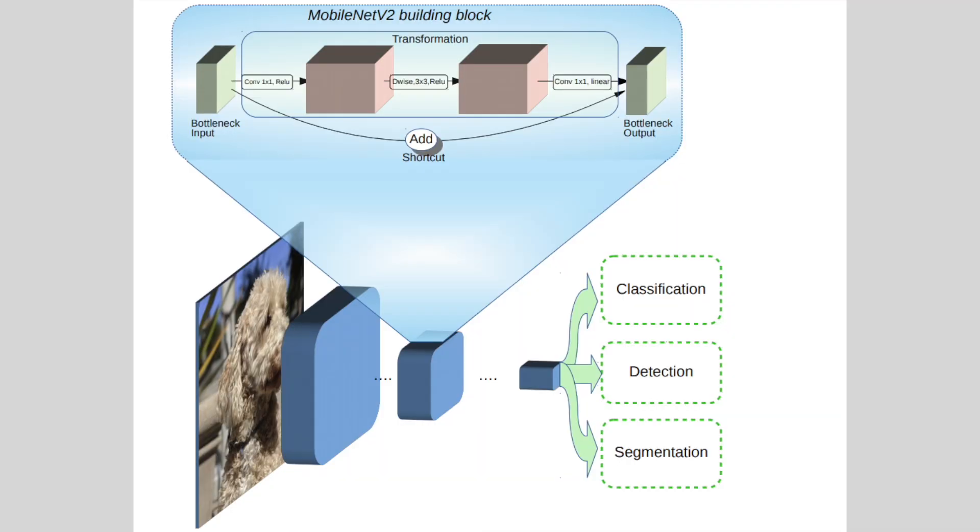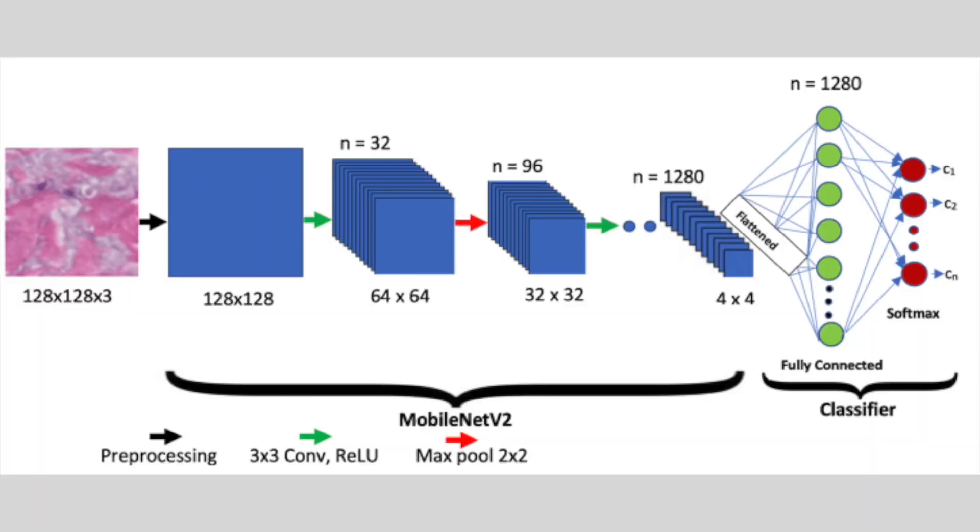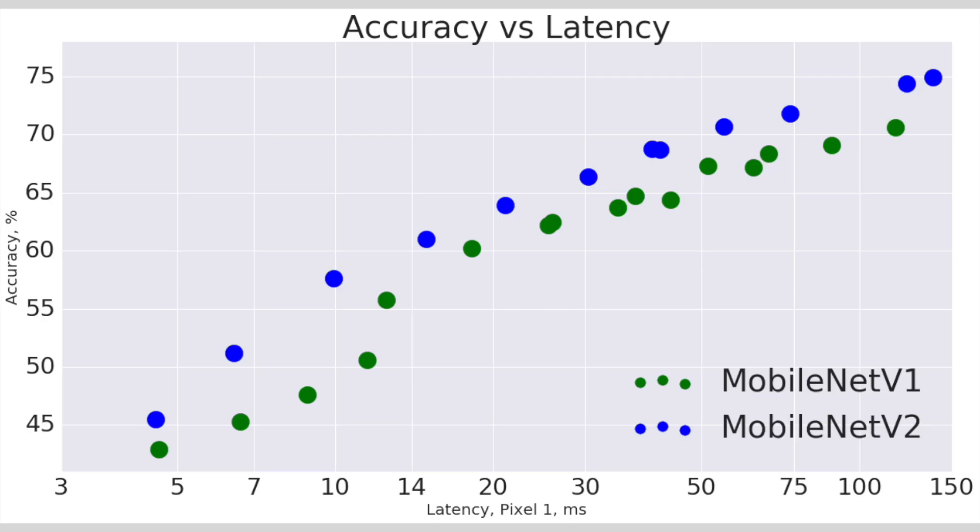Now let's dive into why we are using MobileNet Neural Network. MobileNet V2 is a significant advancement in the field of mobile and embedded vision applications. Its innovative use of inverted residuals, linear bottlenecks, and depth-wise separable convolutions makes it an efficient and powerful architecture for a wide range of tasks. As mobile and embedded devices continue to evolve, MobileNet V2 will undoubtedly play a crucial role in enabling real-time on-device AI applications.